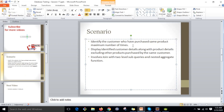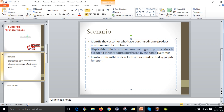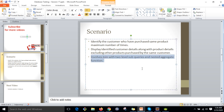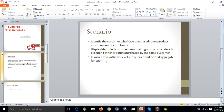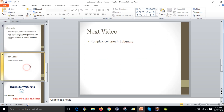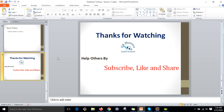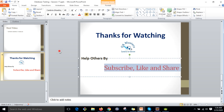To summarize: we identified the customer who purchased the same product — smartwatch — the maximum number of times, displayed the customer details, and excluded other products purchased by the same customer. This involved one JOIN with two levels of subqueries and a nested aggregate function. Next we will see one more complex scenario. I hope you liked this video — please subscribe, like, and share. Thanks for watching!